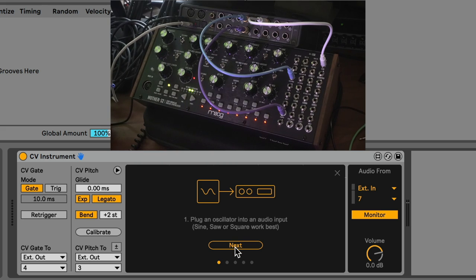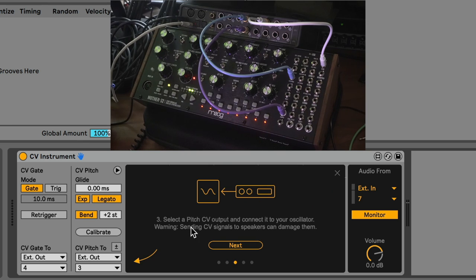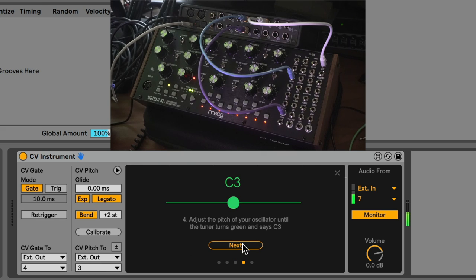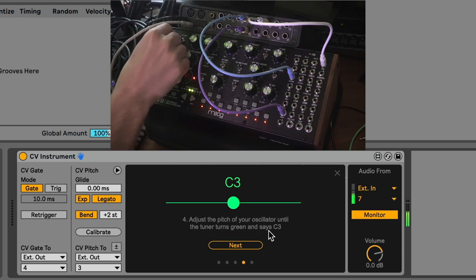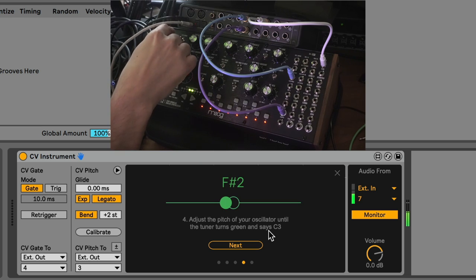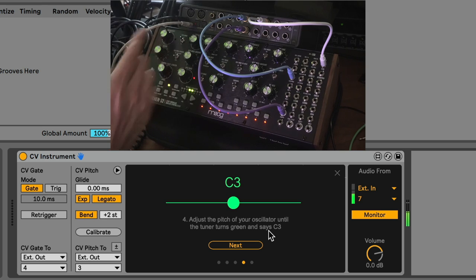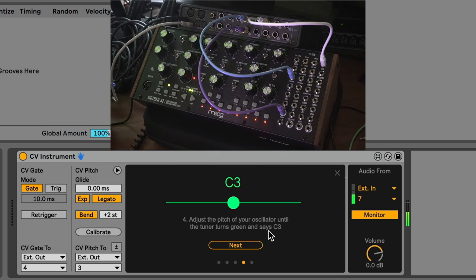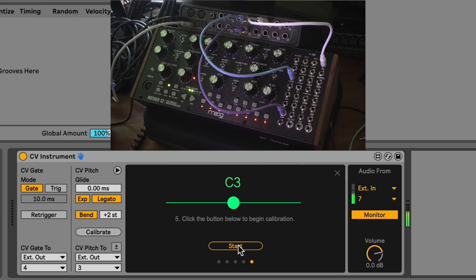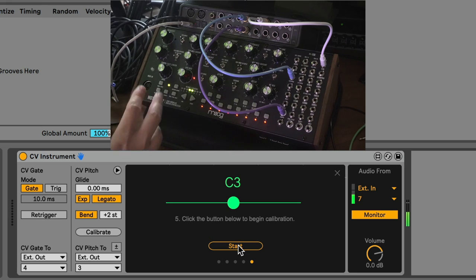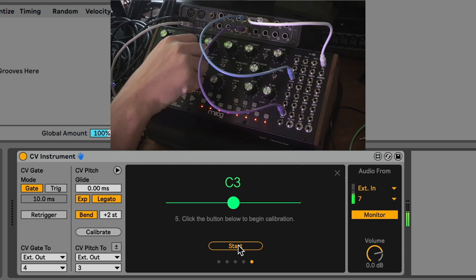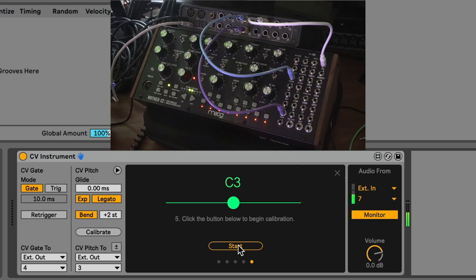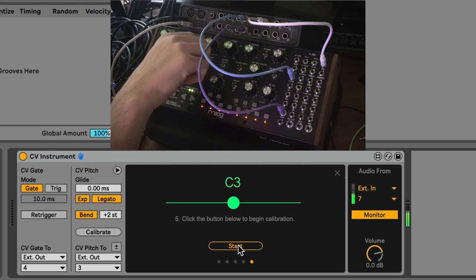We're going to hit calibrate, and it says plug an oscillator into the audio input. We've done that. Then it's going to say select the audio input you plugged your oscillator into. We've done that. Then it's going to say select the pitch output, which we've done right here. Now we're going to hit next. It says adjust the pitch of your oscillator until the tuner turns green and says C3. If this was out of tune, I would have to tune this back up to C3. But now that it's in tune, I can hit next.